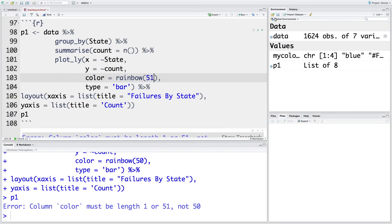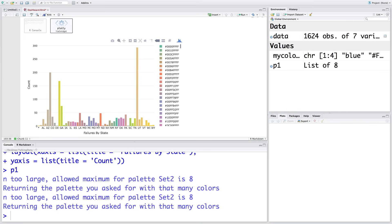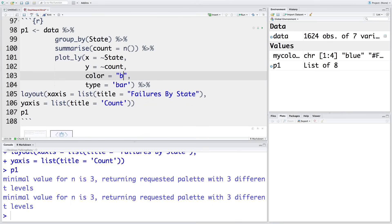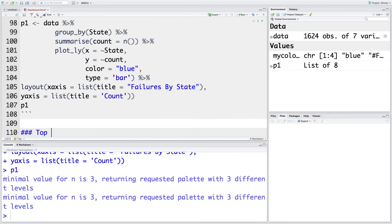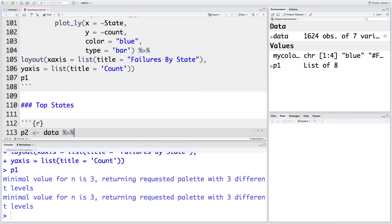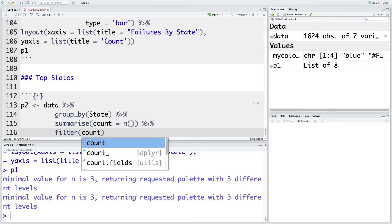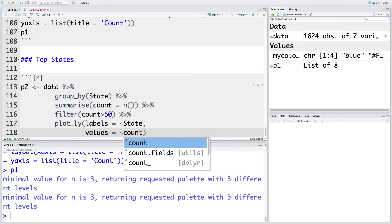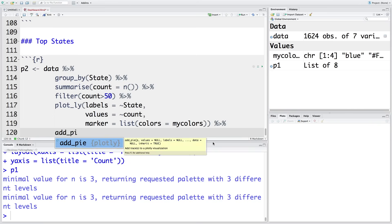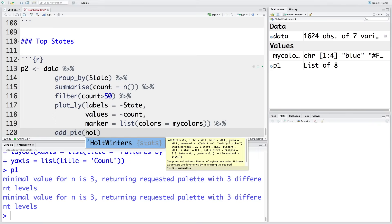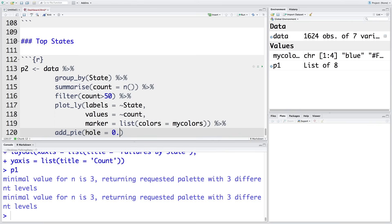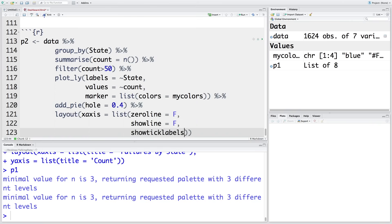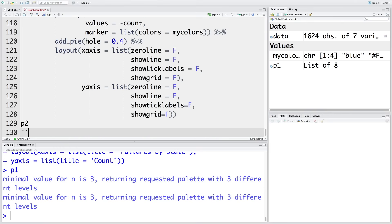Let's do 51 colors. This is the interactive plot we get. To keep it simple, let's use blue. Next, a graph for top states — I'm going to only include failures more than 50. Here we are creating a pie chart; if we tried to plot all 50 states it would be very crowded. We add a pie chart and can define the hole within the pie chart as about 0.4, meaning 40%. This closes the chunk.